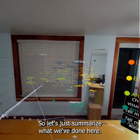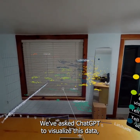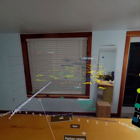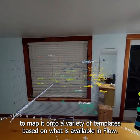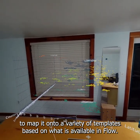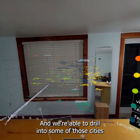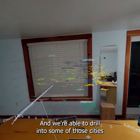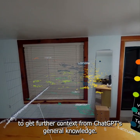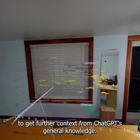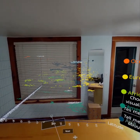So let's just summarize what we've done here. We've asked ChatGPT to visualize this data and map it onto a variety of templates based on what's available in Flow. We've been able to drill into some of those cities to get further context from ChatGPT's general knowledge. And we've done all of this in augmented reality.